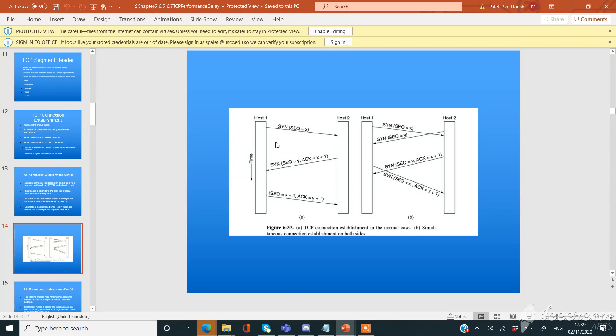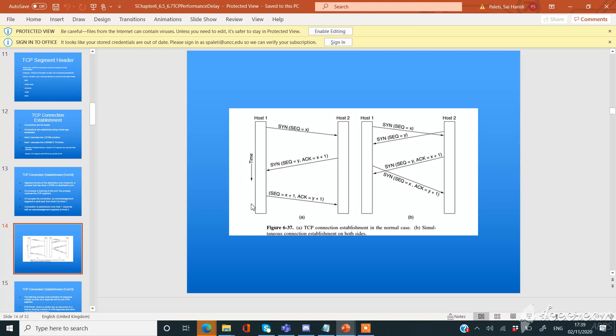First, host 1 will send a SYN request to host 2. Host 2 will respond with a SYN and an acknowledgement, telling host 1 that it has received the request. Then host 1 will respond with a sequence number and an acknowledgement. Here the connection will be established.